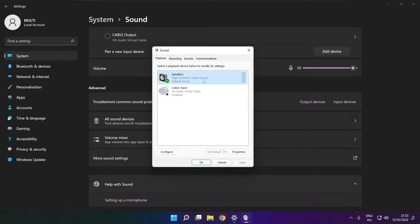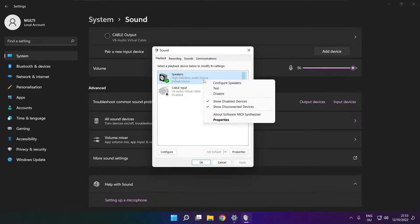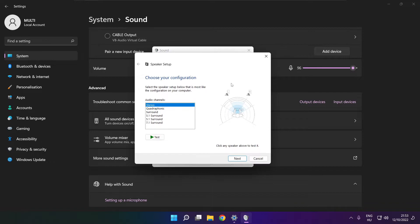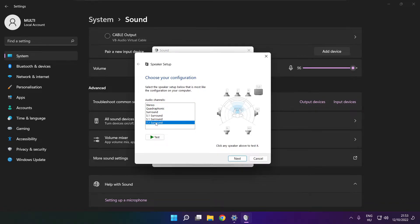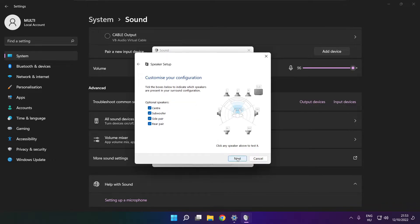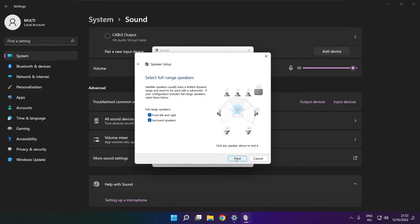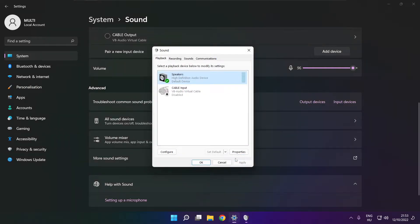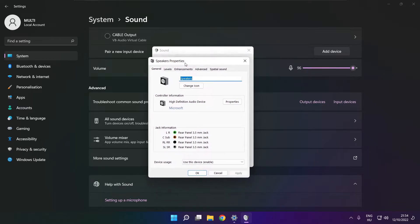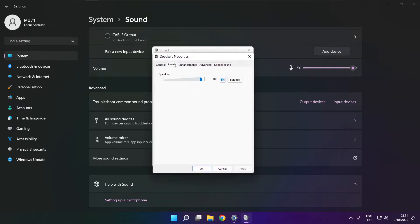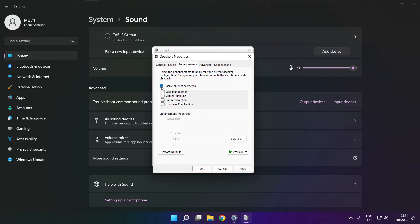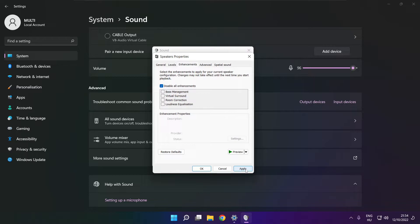Right click your used audio device. Click configure speakers. Complete your setup. Click properties. Click enhancements. Check disable all enhancements. Apply.